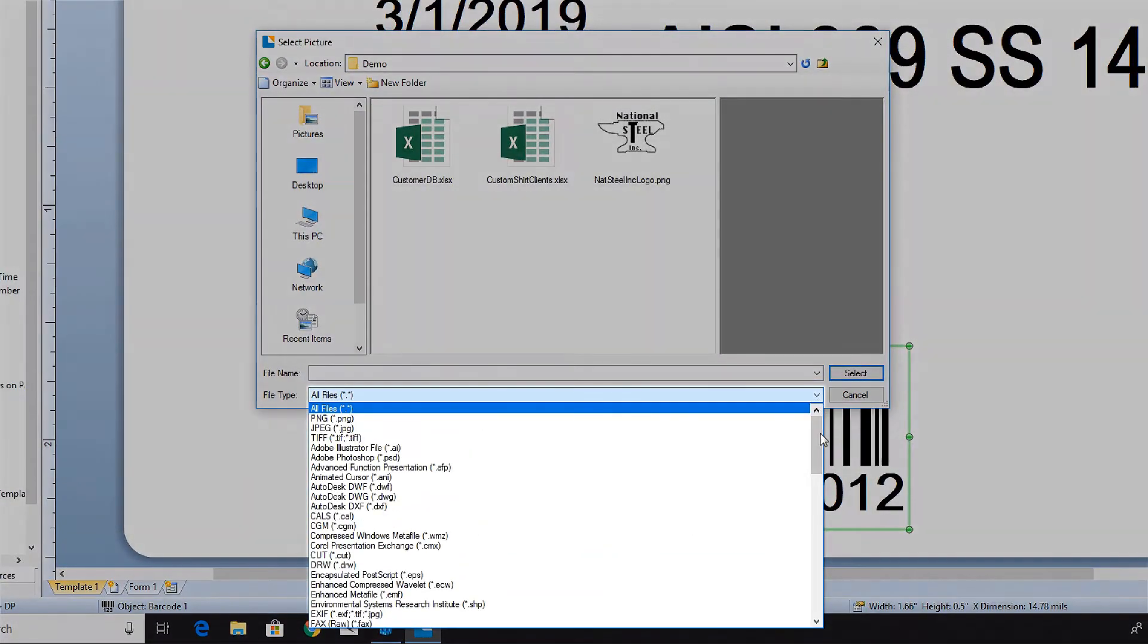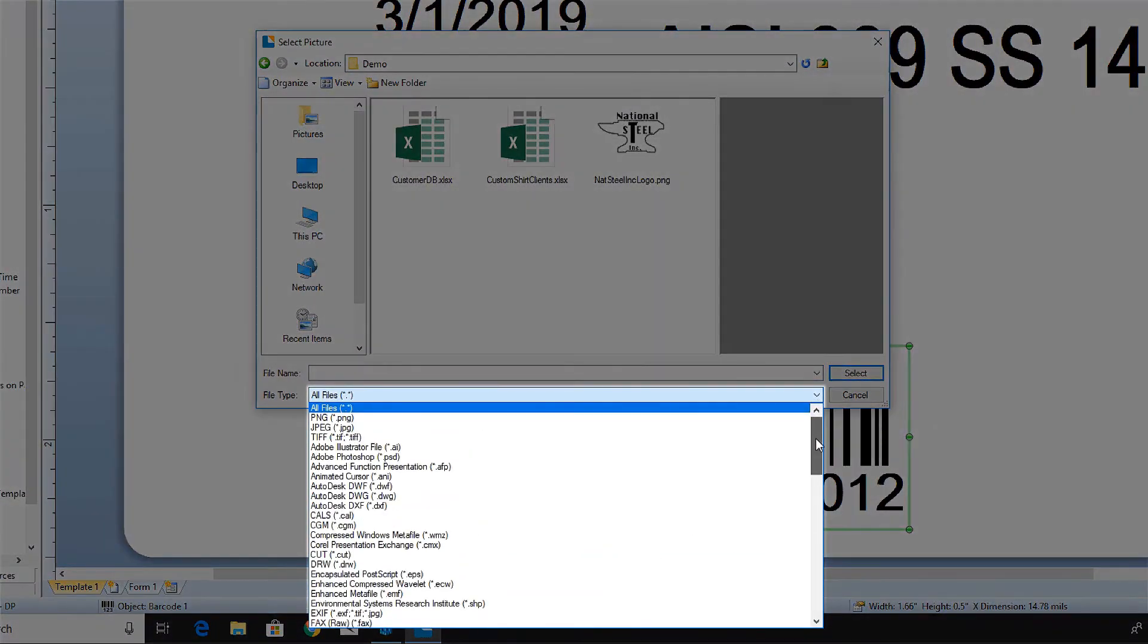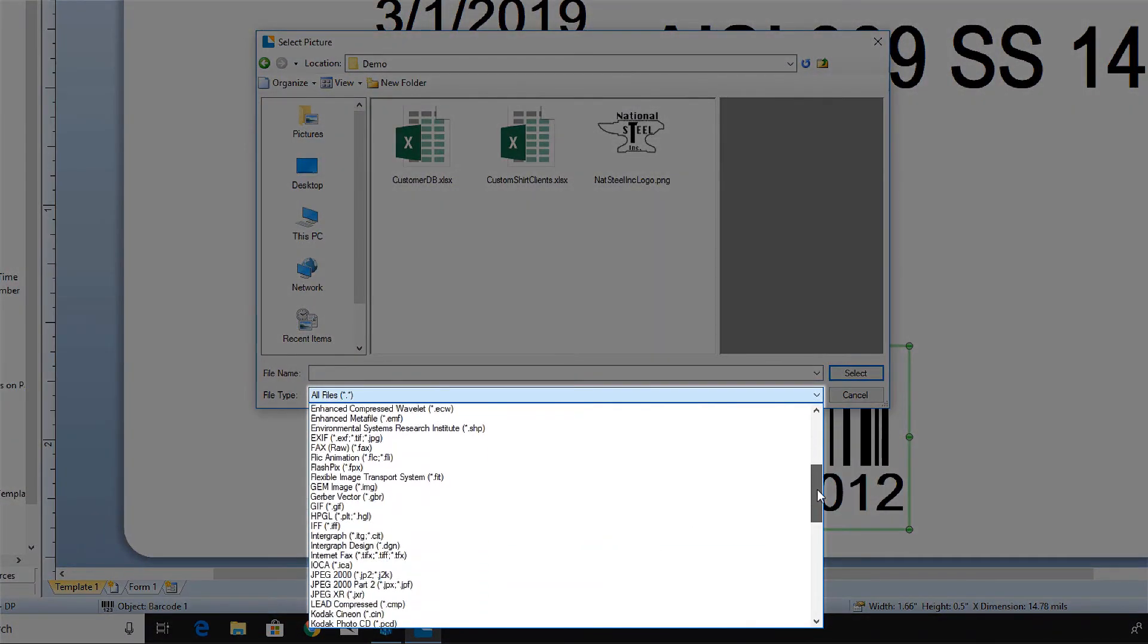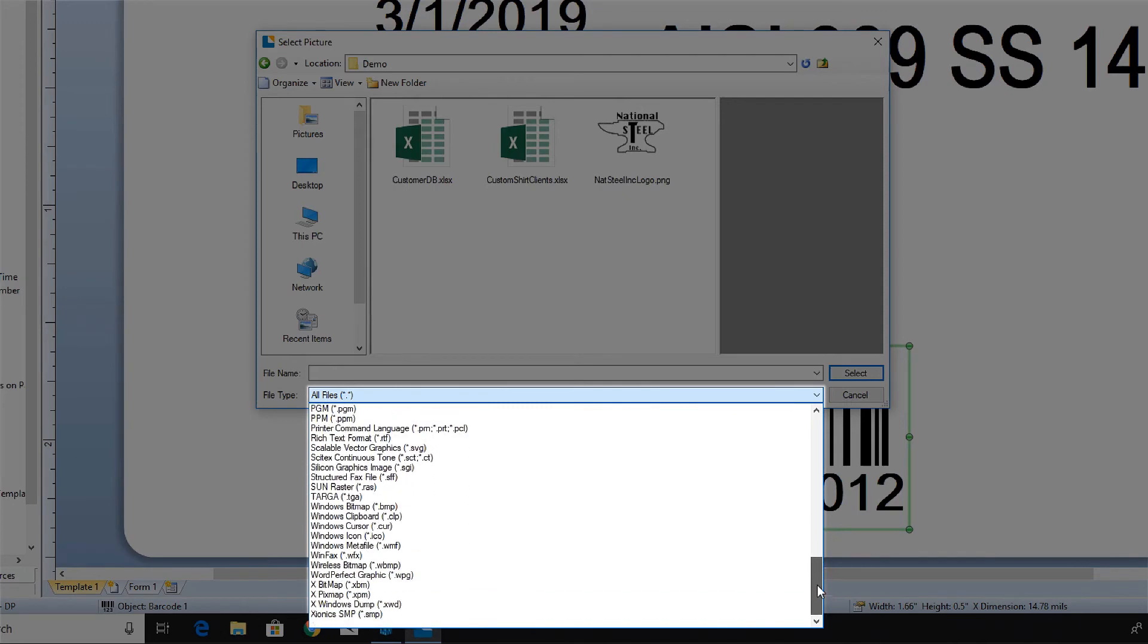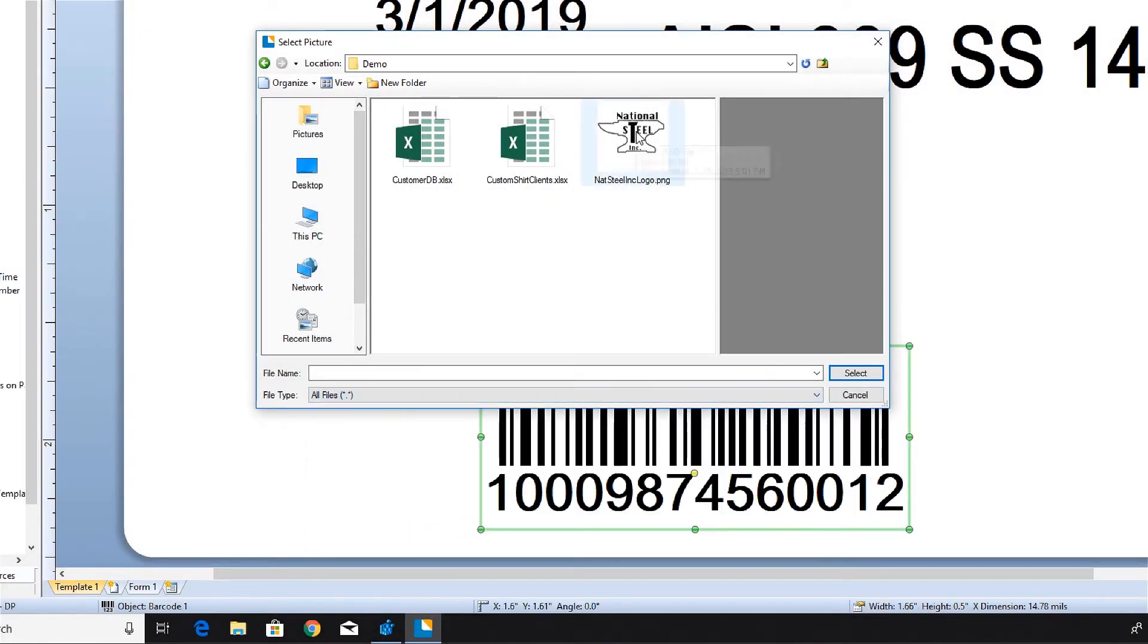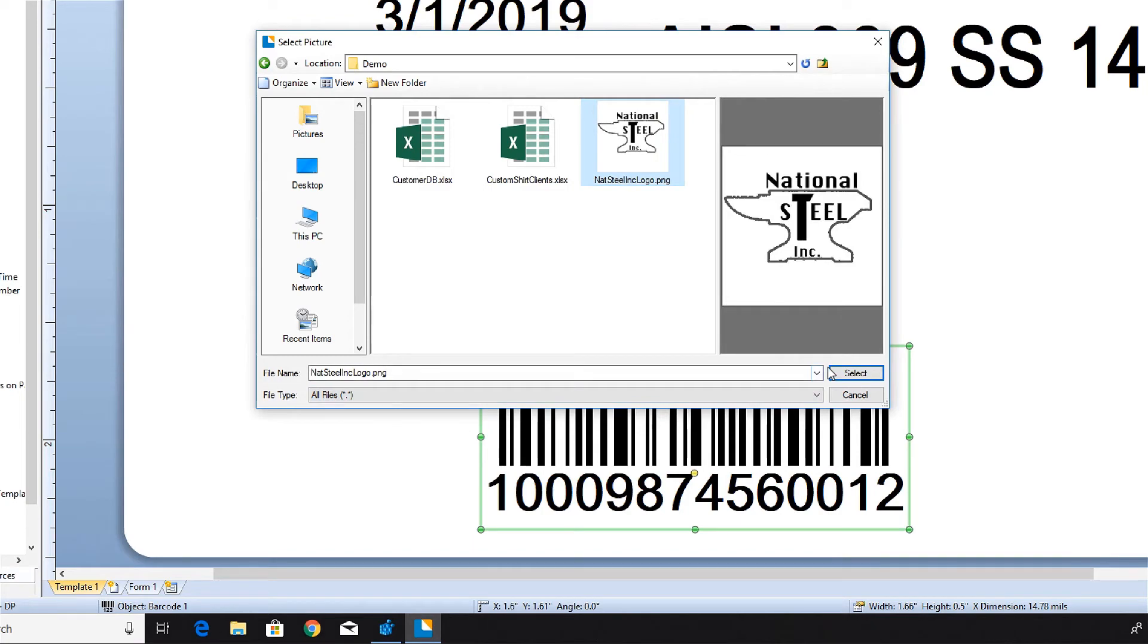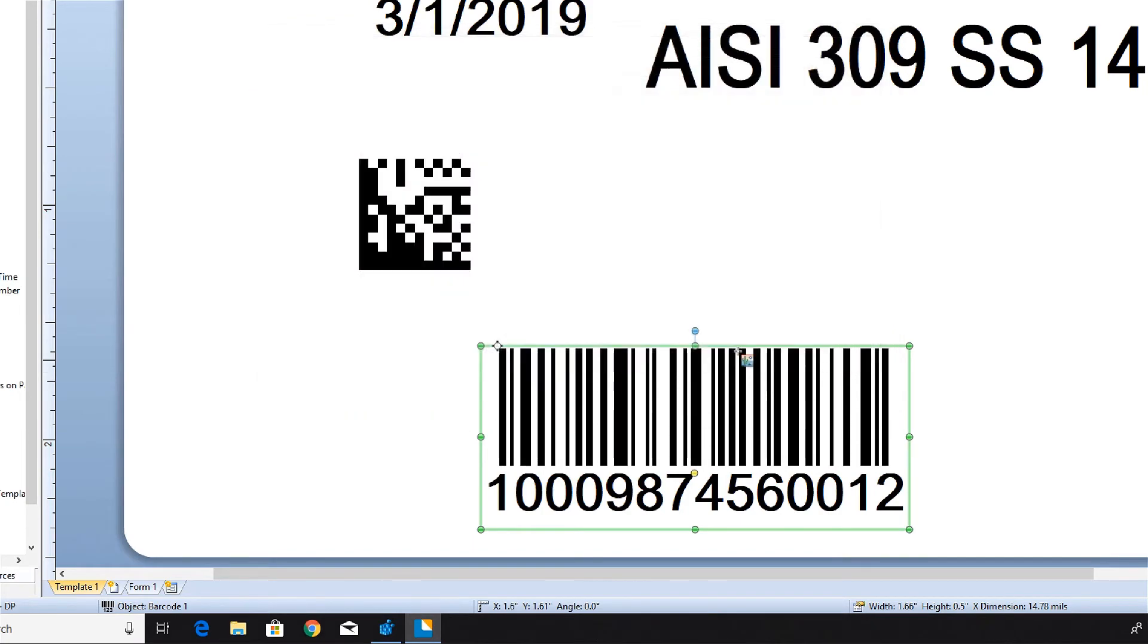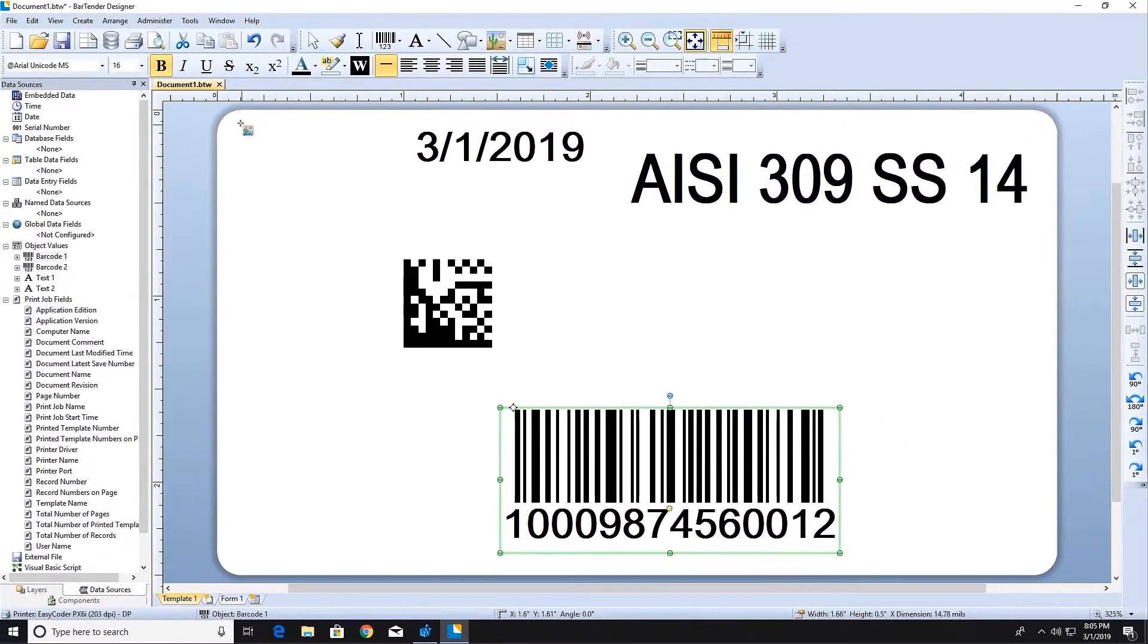Bartender supports many different graphic file types. Choose your graphic and then click in the template where you would like the graphic placed.